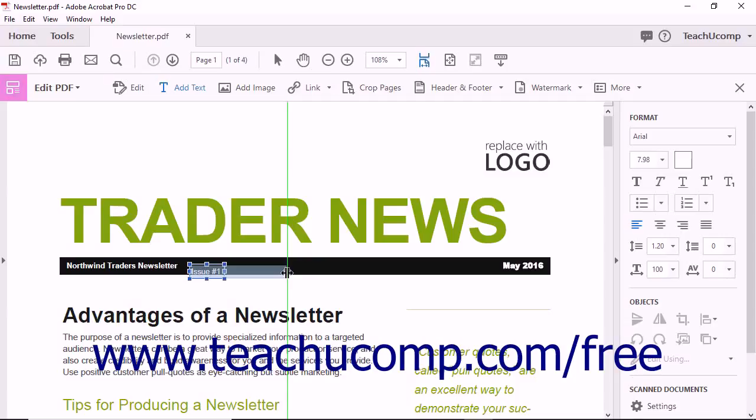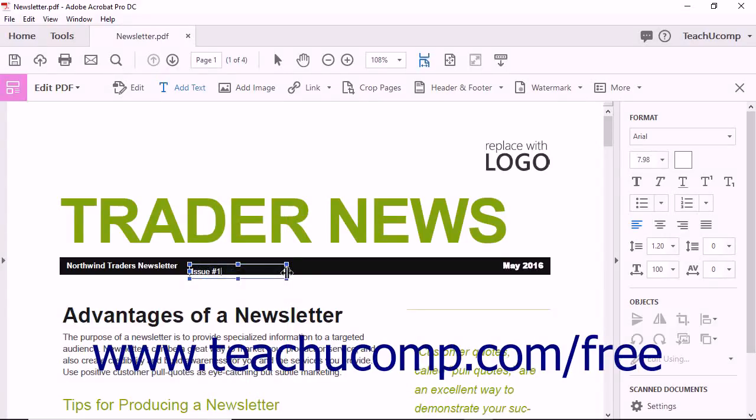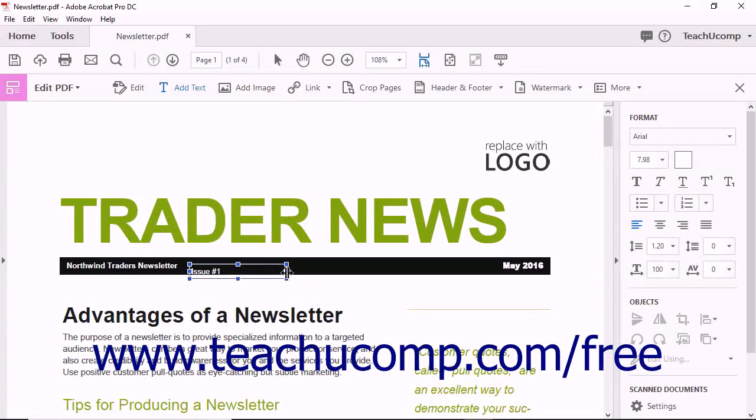Note that you may not be able to vertically resize a text box, as the height of the text box is often determined by the number of lines of text it contains. Also note that resizing a text box will often move the text box within the PDF page, so you may need to manually reposition the text box after changing its size.